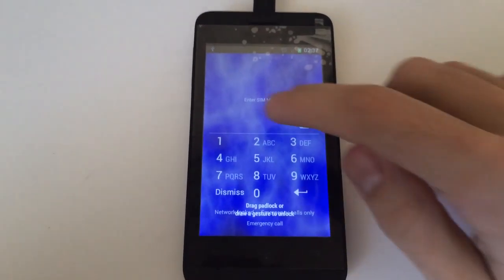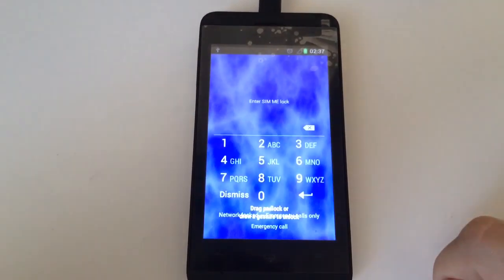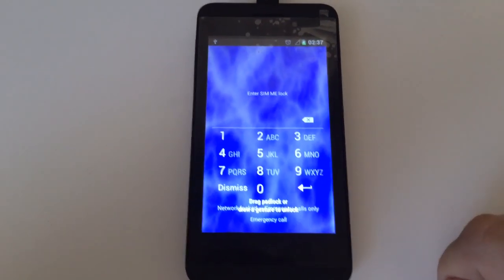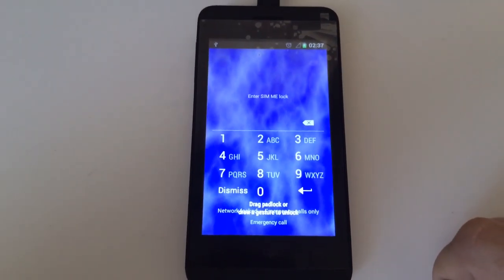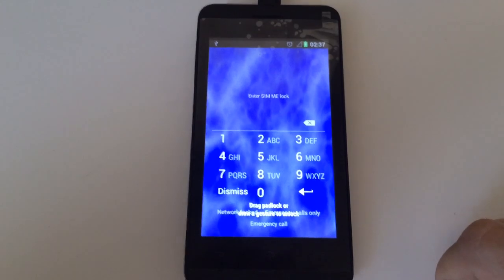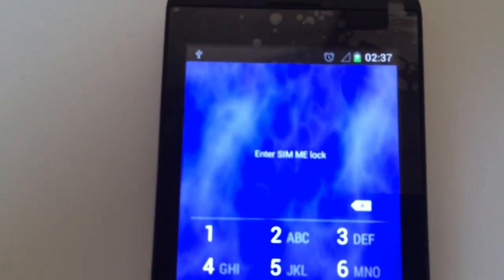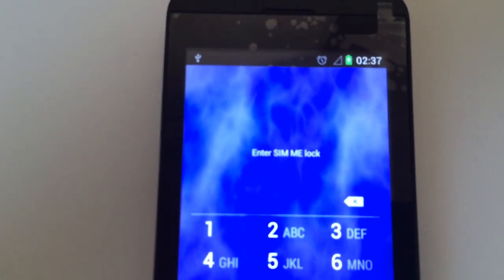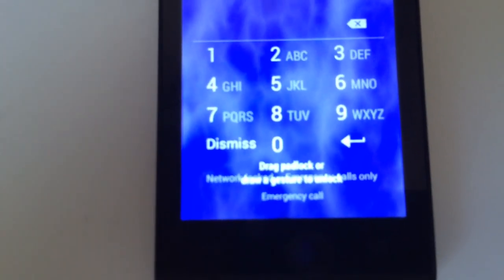I'm going to show you today how to unlock Orange Zillow from Orange Romania. As usual, we have here one locked sample. It's requesting for the SIM lock.